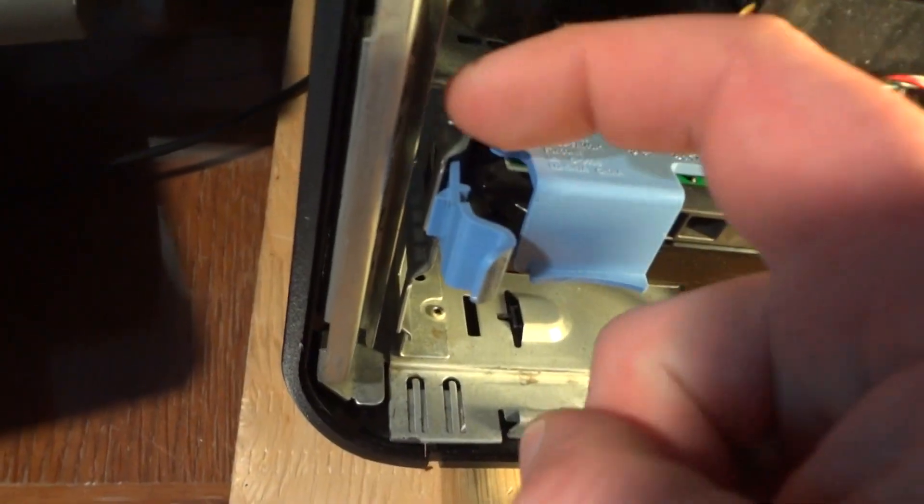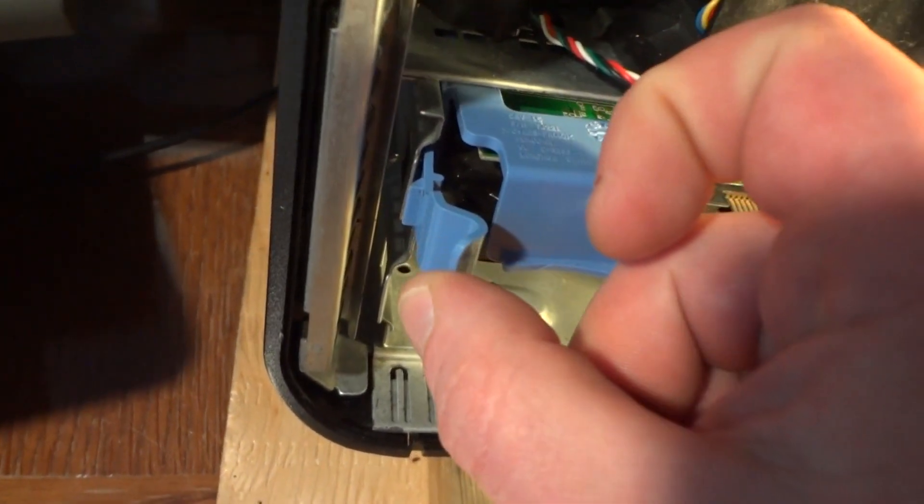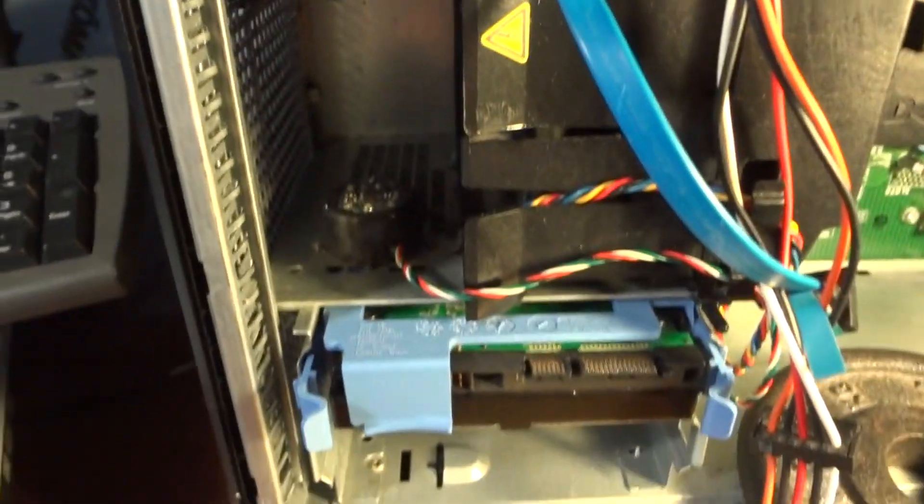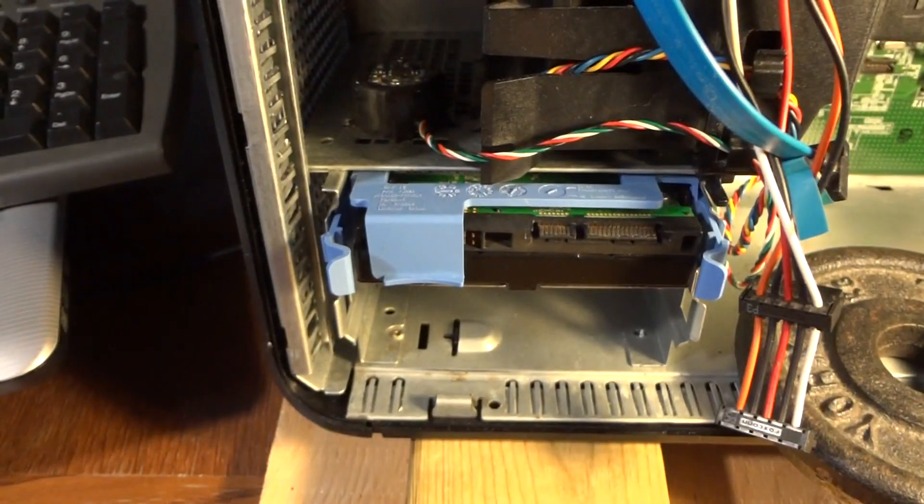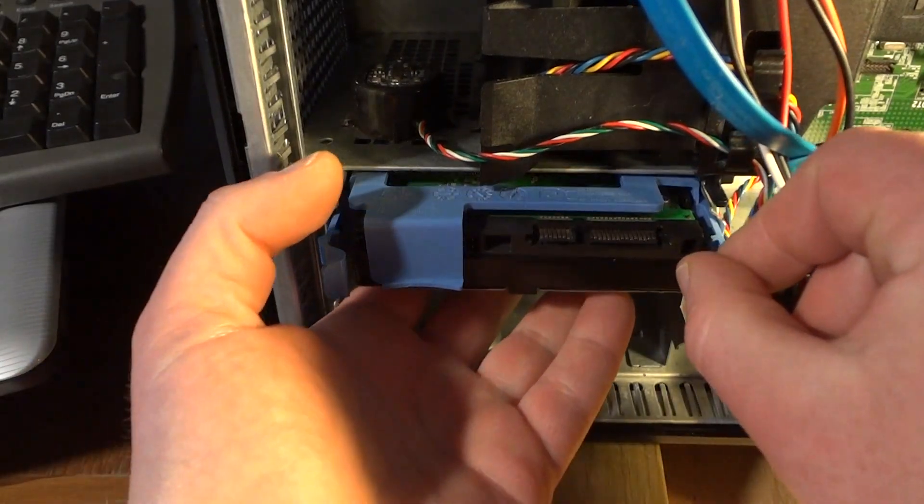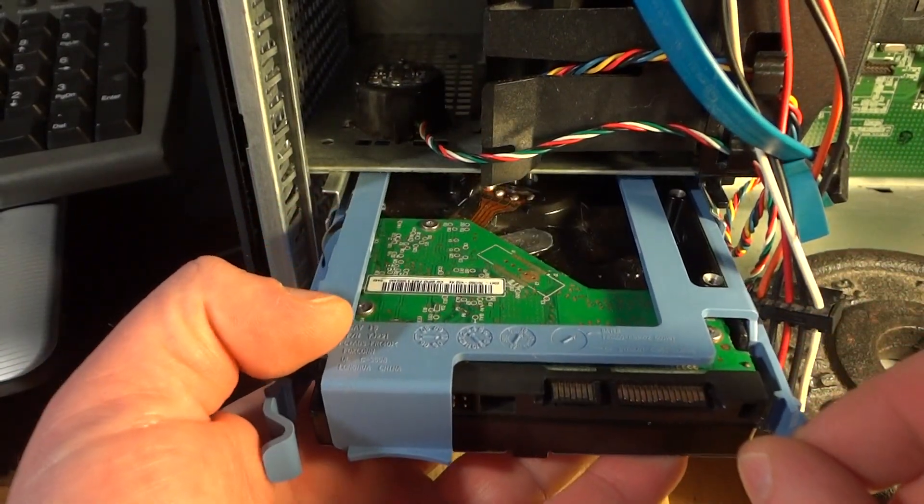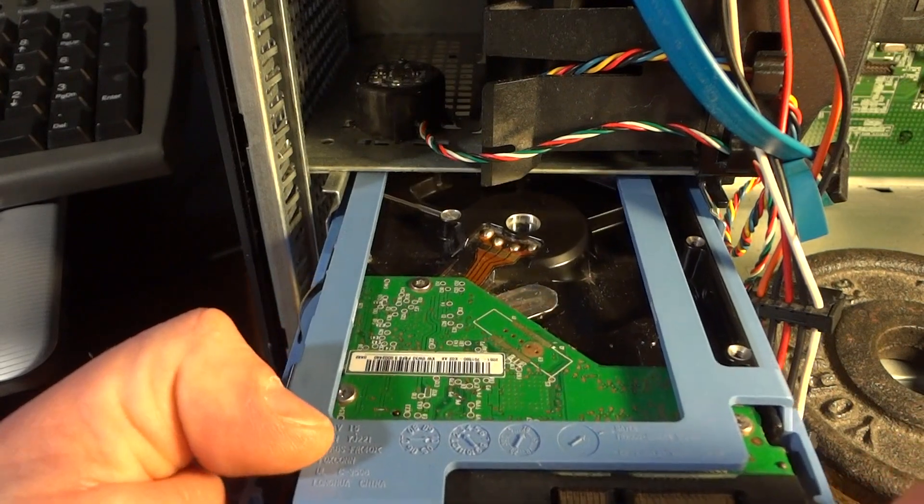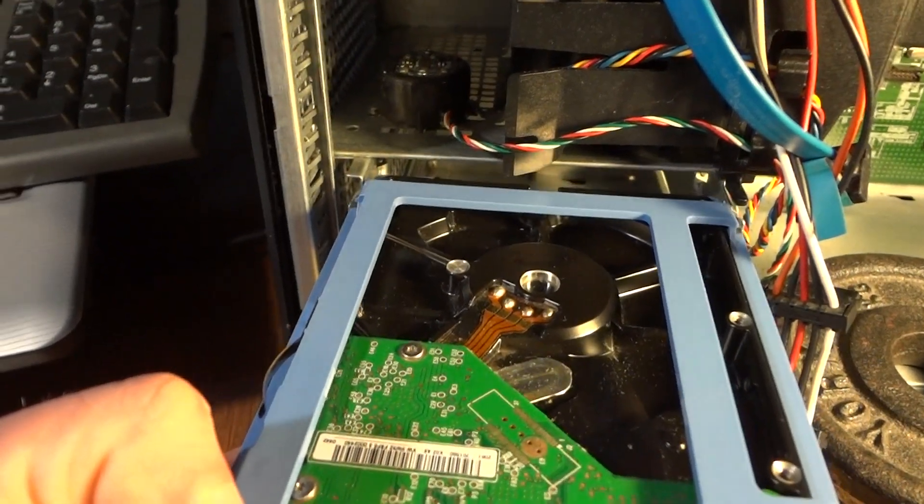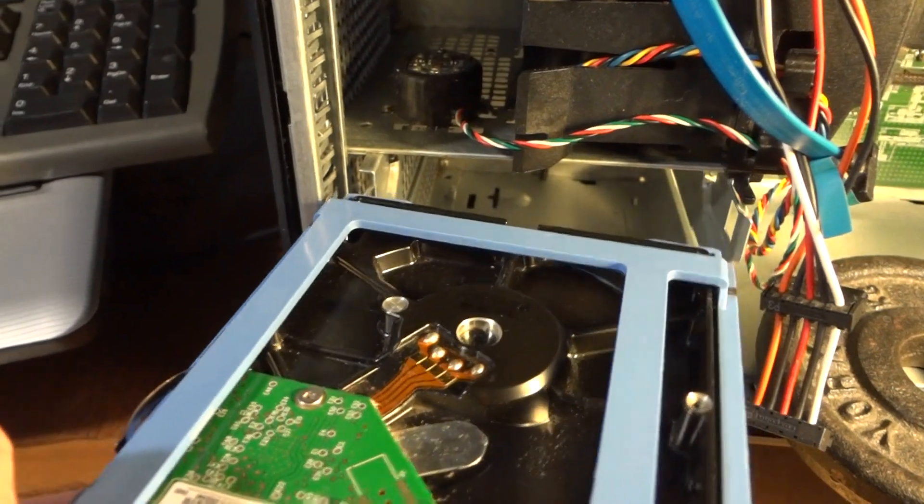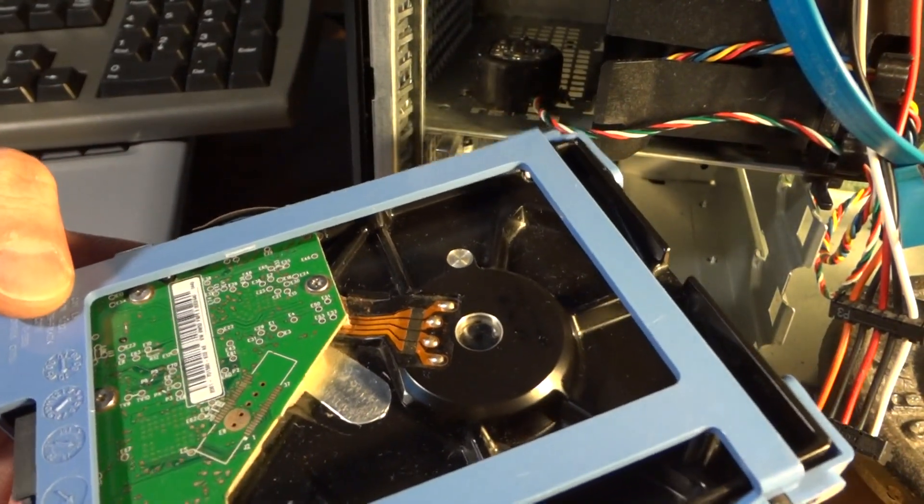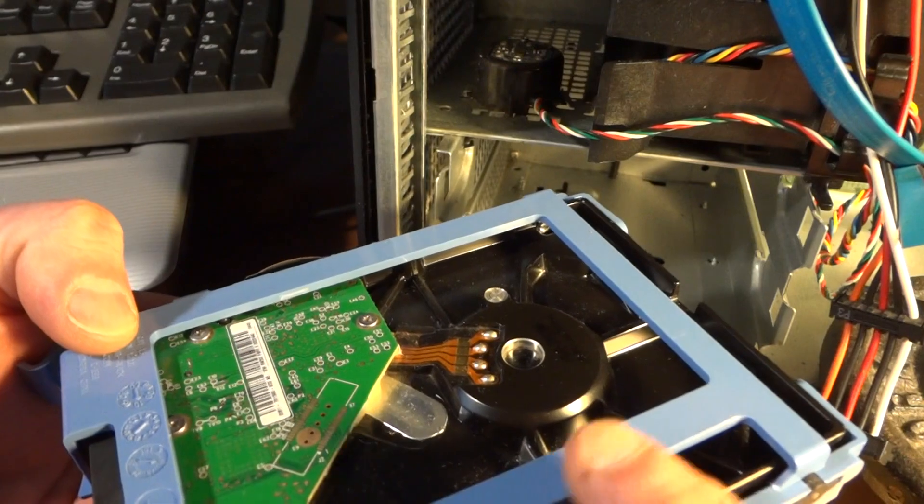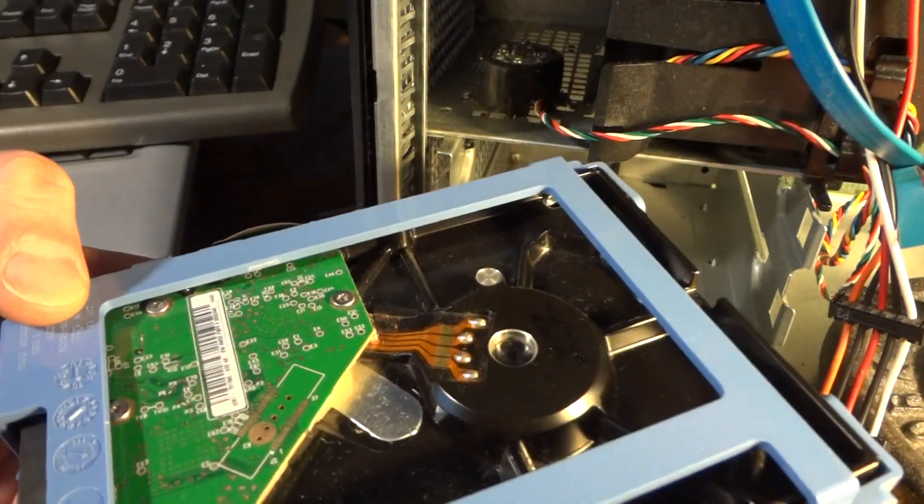If you push this too much it'll break, then you have a problem. Okay, so I'm going to pull this hard drive out. Okay, so you could just leave it in this plastic. You don't need to remove this plastic necessarily.